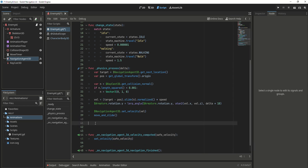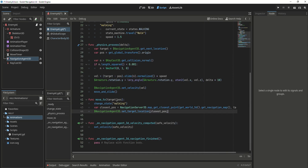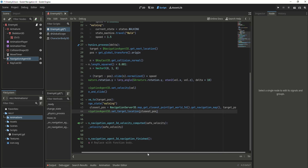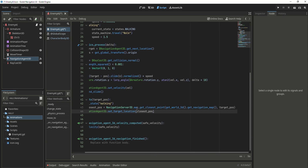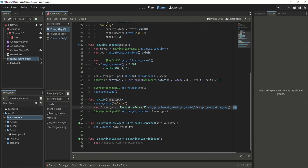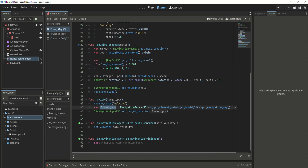Now let's create a move_to function. It gets a target position, changes the state to walking, travels to the walk animation, and sets the speed to 1.5. Next, we create a variable called closest_position, which equals navigation_server_3d.map_get_closest_point — giving it the navigation map and the target position. This gives us a position on the navigation map, so even if the target position is not on the navigation mesh, we get the closest point that is on the mesh. Then we set the target location to the closest position.